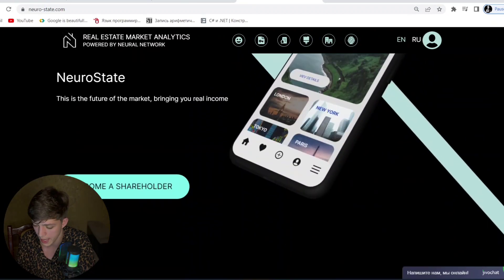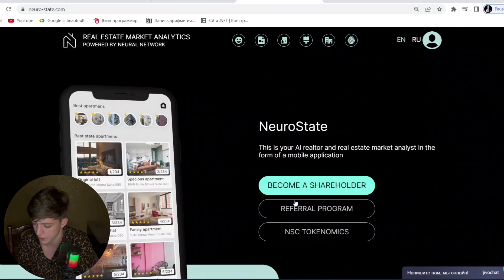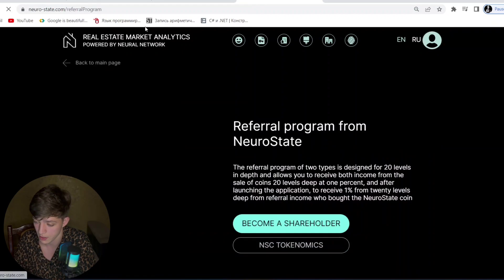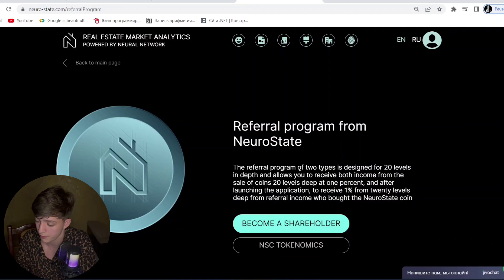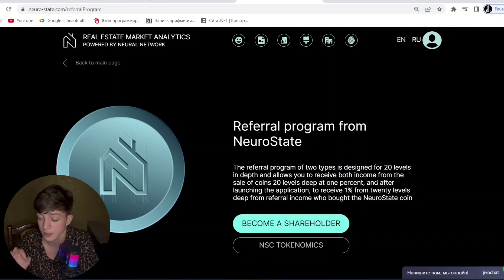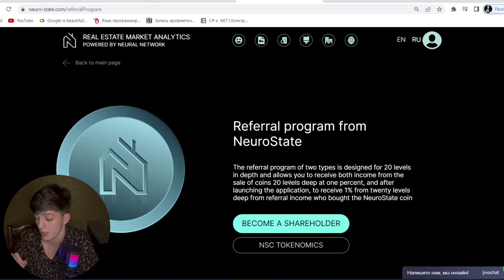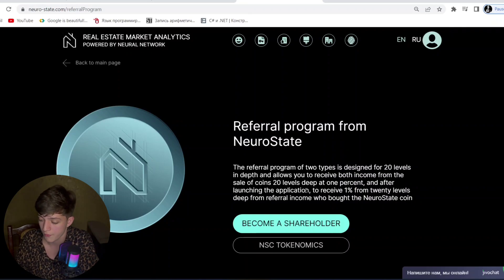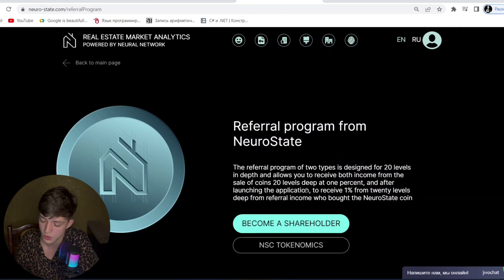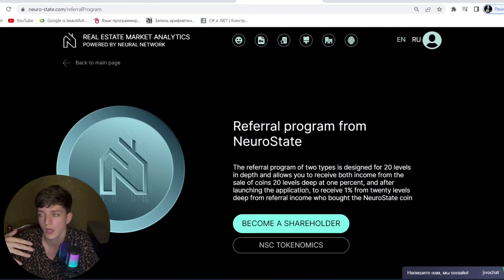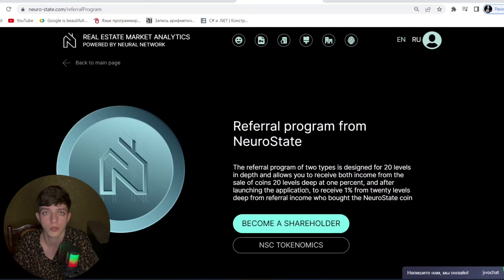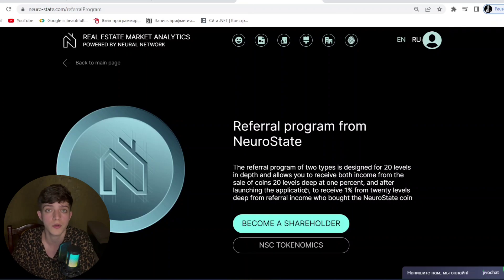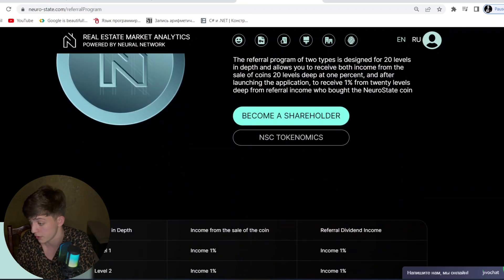The referral program of Neuro State is designed for 20 levels in depth and allows you to receive income from the sale of coins at all 20 levels. You invite a friend and they register in this project, so you will earn from their referrals too. You can share your referral link on Instagram, YouTube, or wherever you want — it's your decision.